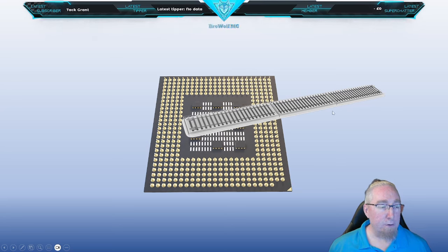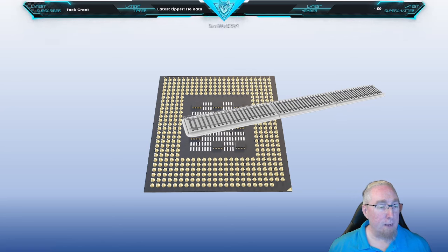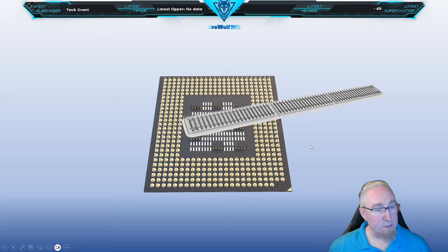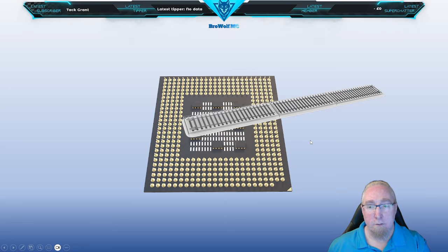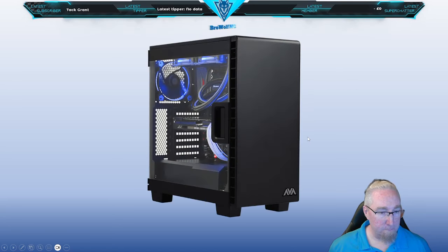That railway line goes to different places in your computer. Your CPU will get data, try to process it, and then send that data on the railway line from the CPU to your graphics card, to the fan, to the hard drive, or whatever it needs to do.